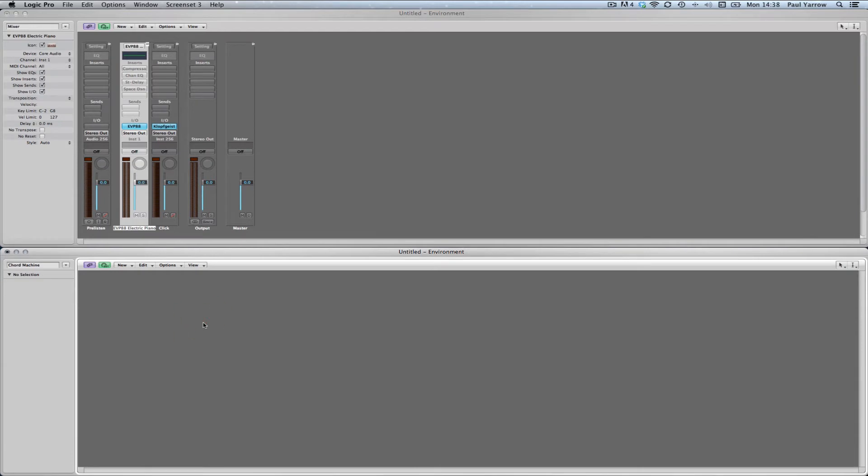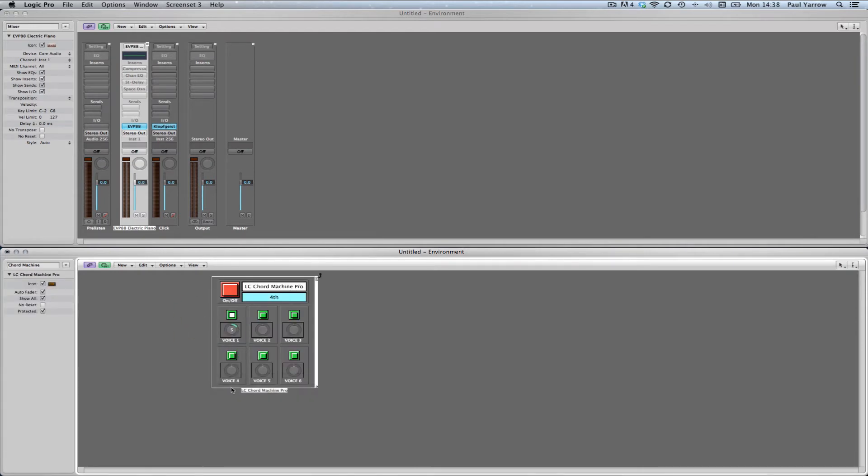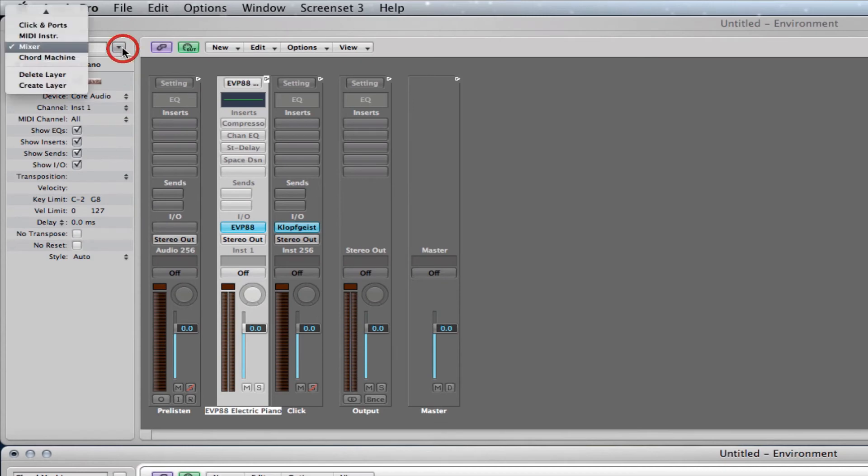Paste the Chord Machine macro into one of the environment windows you created earlier and open the click and ports layer in the other environment window.